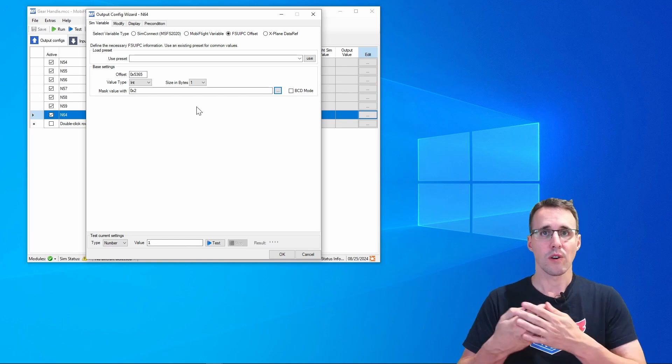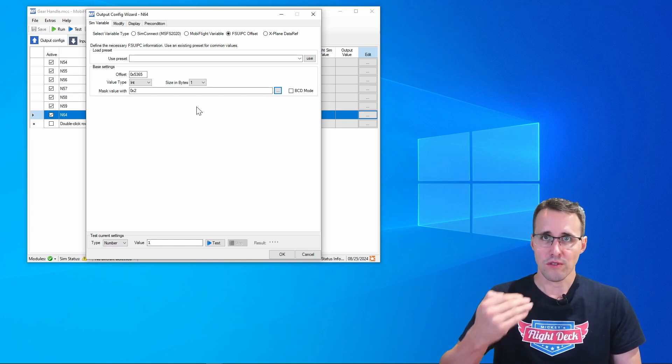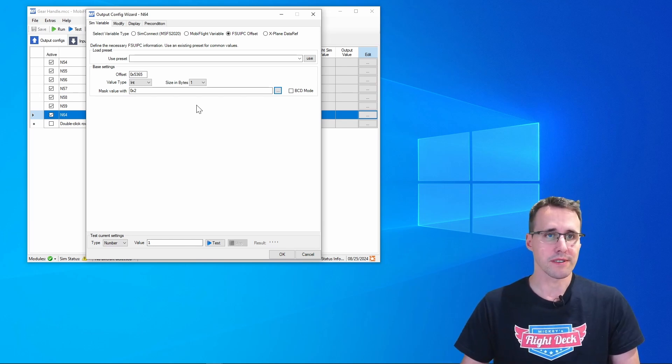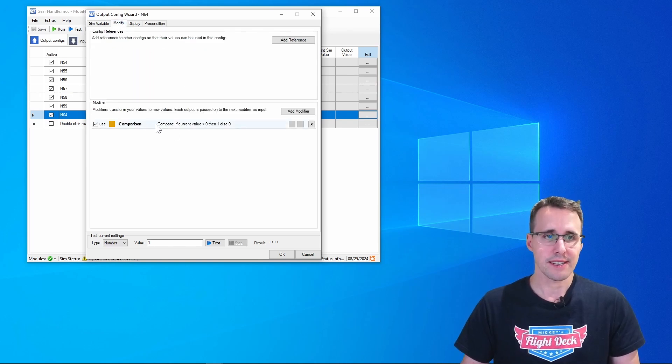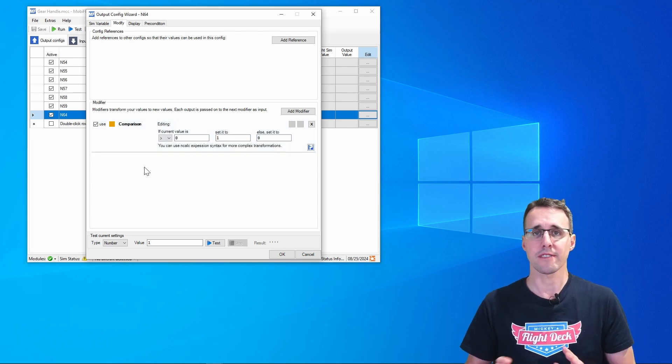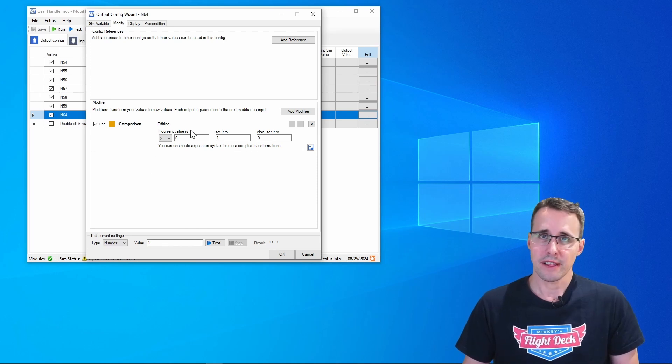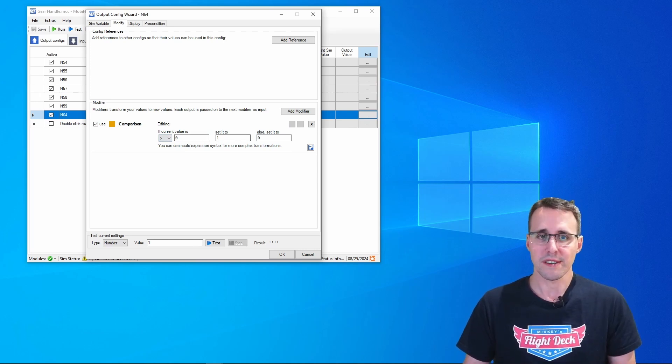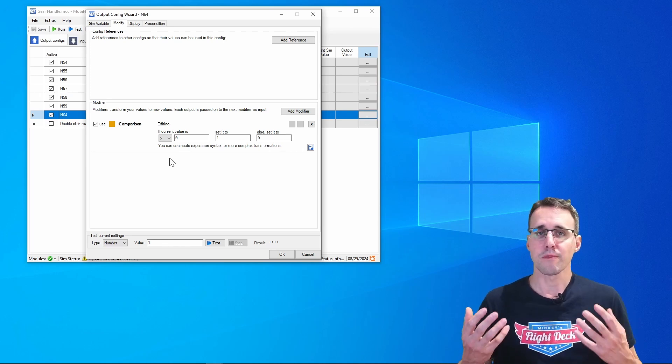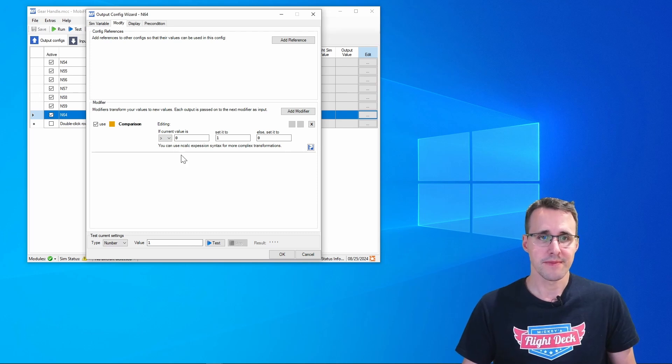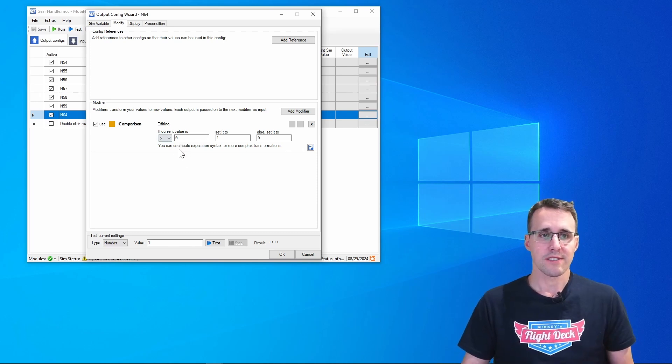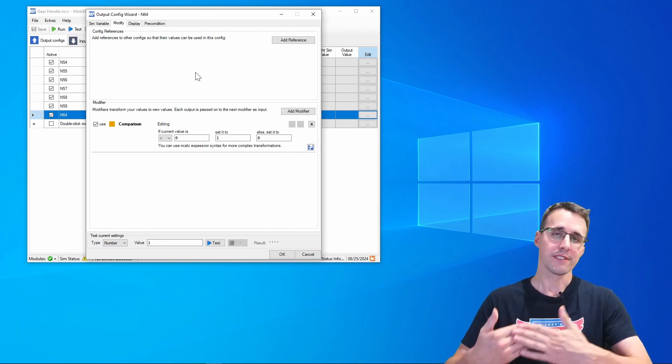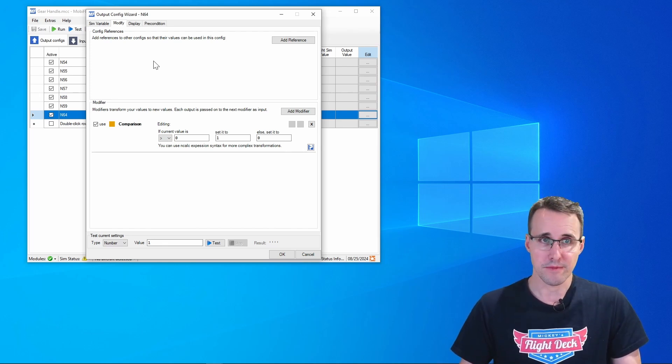To control my servo motor I will use a clear on or off signal, so 0 or 1. To make a clear on or off signal from a 2 value that comes over from FSUIPC, I'm using here the modify tab. I have made a modifier, in detail a comparison. This is a really simple comparison. If my current value that comes in here is bigger than 0, then set this value to 1. Otherwise set it to 0. So when the value 2 comes in from FSUIPC it is bigger than 0, and so the 2 is modified into a 1. Otherwise it is a 0. And so I have a clear on or off 0 or 1 to control my servo motor.